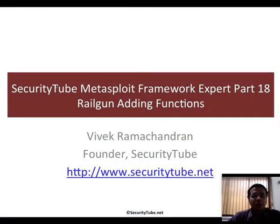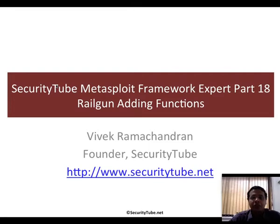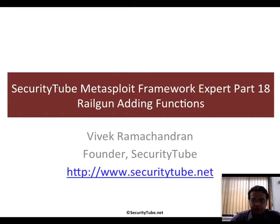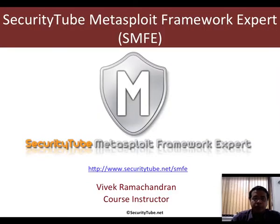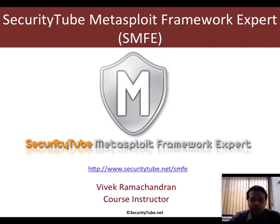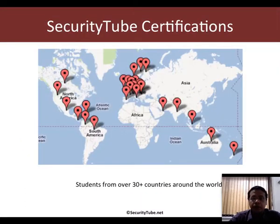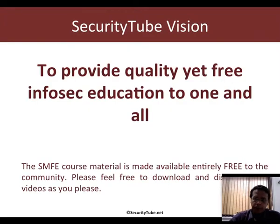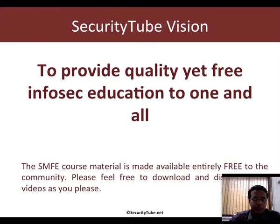Hello all, welcome to part 18 of the Security Tube Metasploit Framework Expert course and certification video series. In this video, we will look at how to add additional functions in Railgun to extend its functionality. This video is part of the SMFE course certification. Please have a look at securitytube.net/SMFE for more details. Our certifications are currently being taken from students from over 30 plus countries around the world. This video is made available free of charge to the community as part of Security Tube's vision to provide free yet quality InfoSec education to one and all.